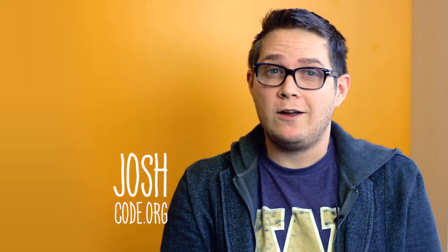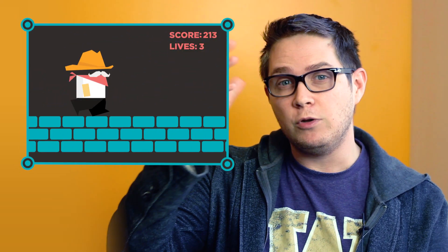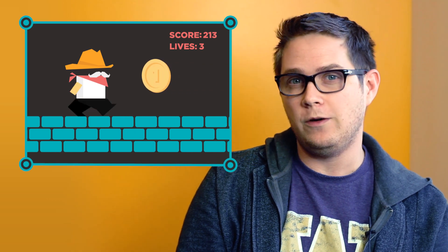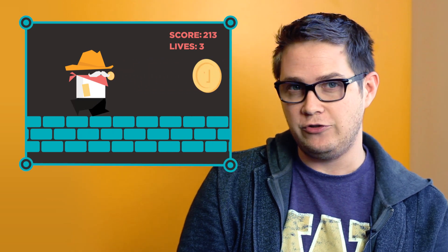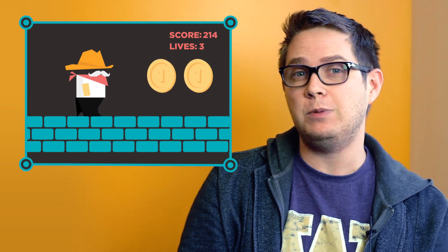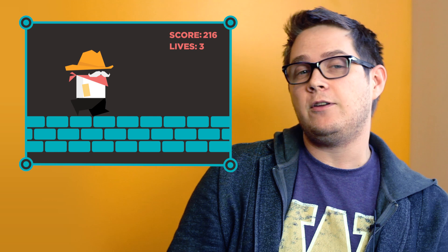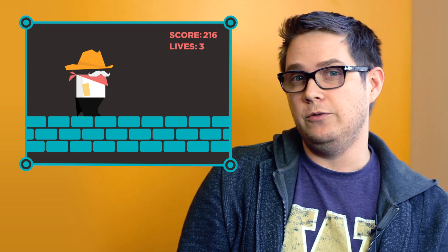Most apps keep track of pieces of information that change and update as you use the app. For example, a simple game can keep track of your score and the number of lives you have left as you play. Apps utilize a computer's memory to do this, and learning how to use that memory when programming is a really powerful skill.